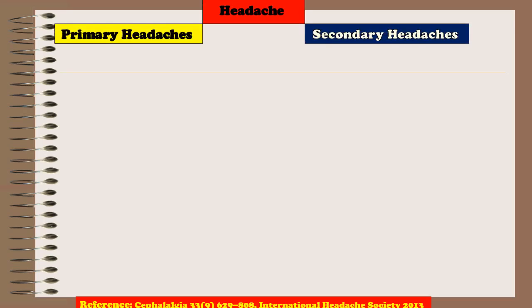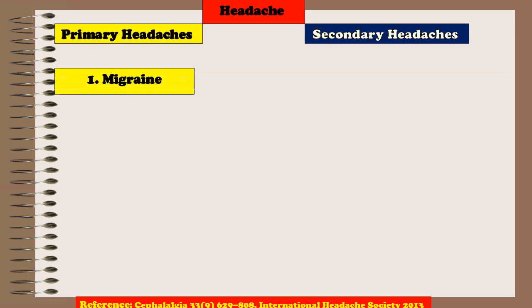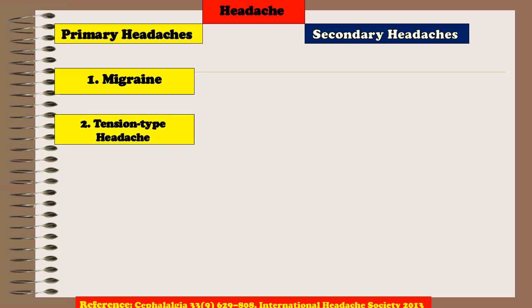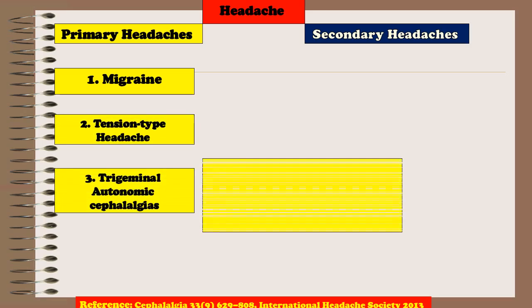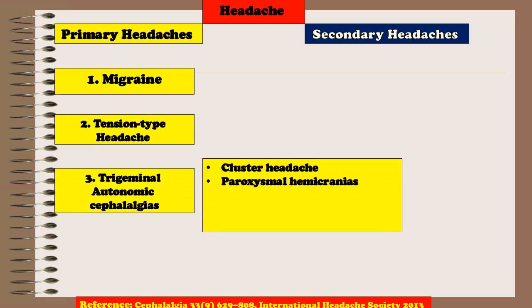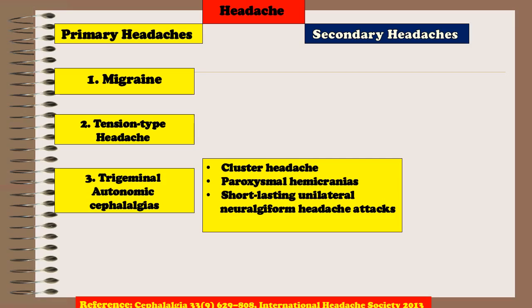Primary headaches are further classified into Migraine, Tension Type Headache, and Trigeminal Autonomic Cephalalgias, which include Cluster Headache, Paroxysmal Hemicranias, Short-lasting Unilateral Neurological Form Headache Attacks, and Hemicrania Continua.